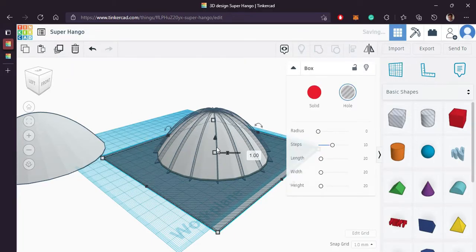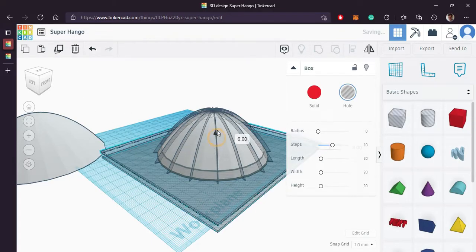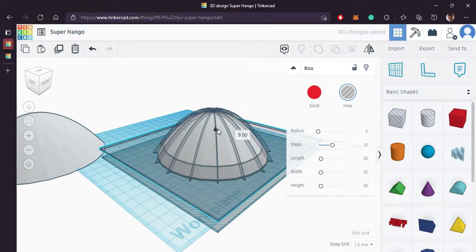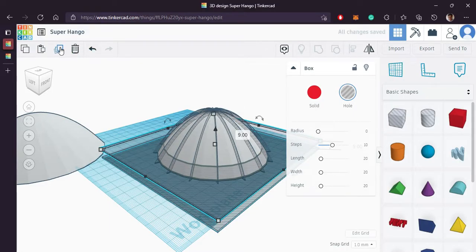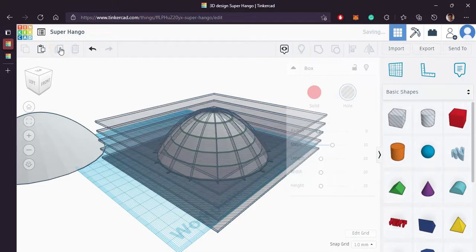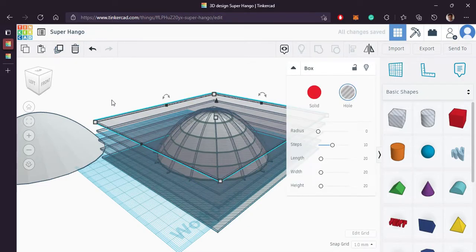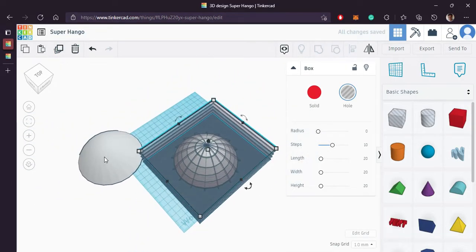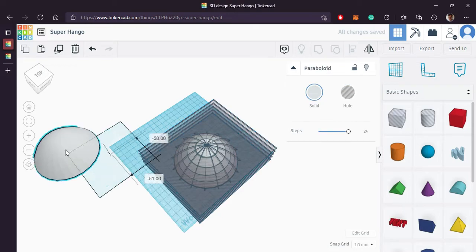Let's duplicate this and bring it up a little bit. Now let's repeat this process by pressing duplicate. Looks good.